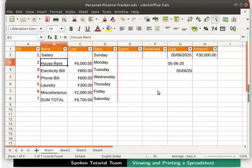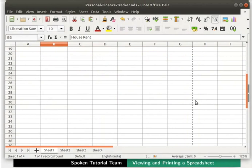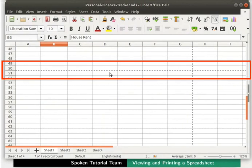Notice a vertical dotted line passing between Date and Account columns. This indicates the right page margin. Scroll down until you see a horizontal dotted line. In my case, the dotted line is passing between row number 50 and 51. In your case, it may vary. This indicates the bottom page margin.